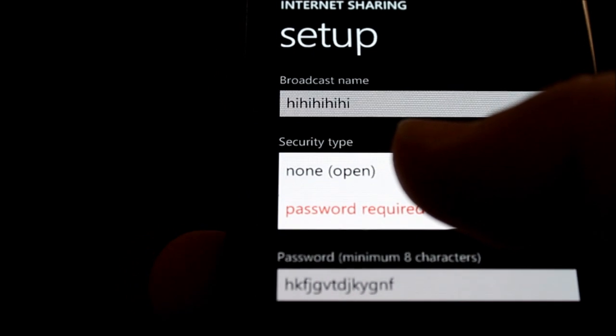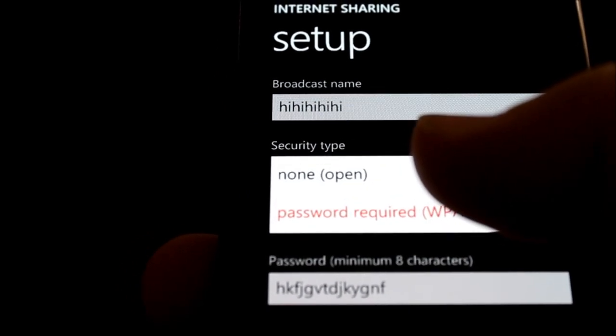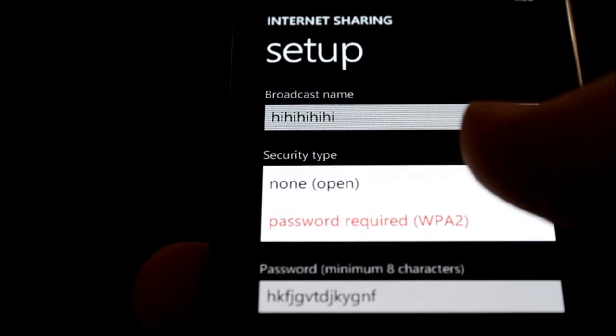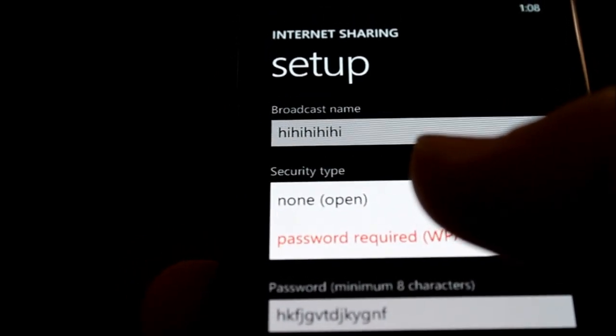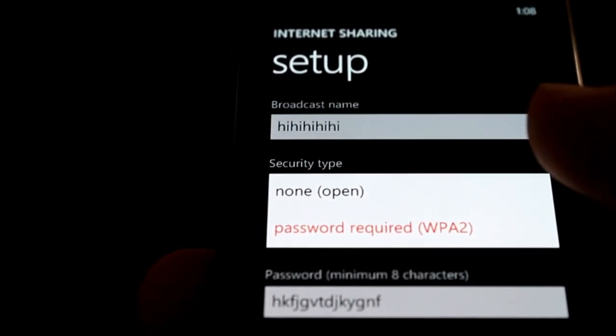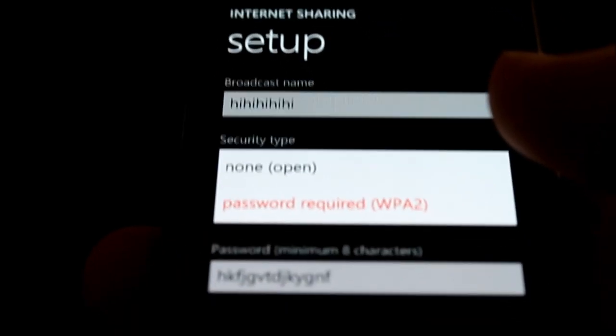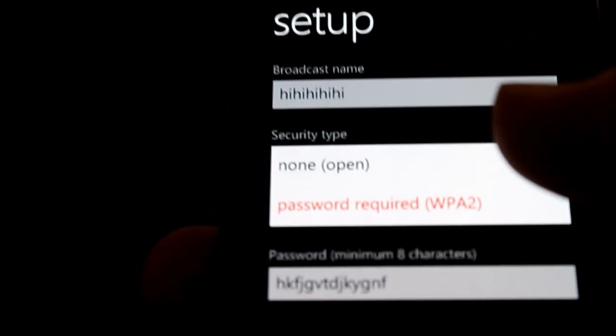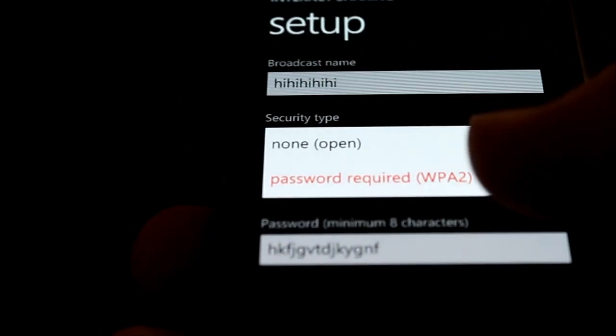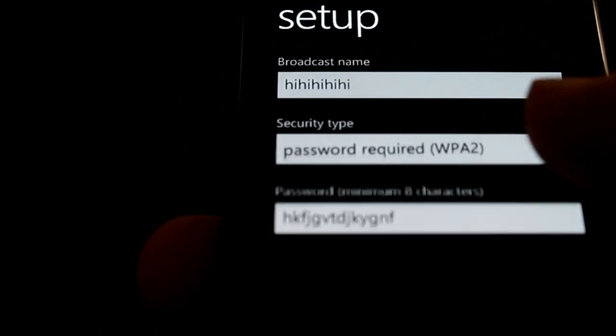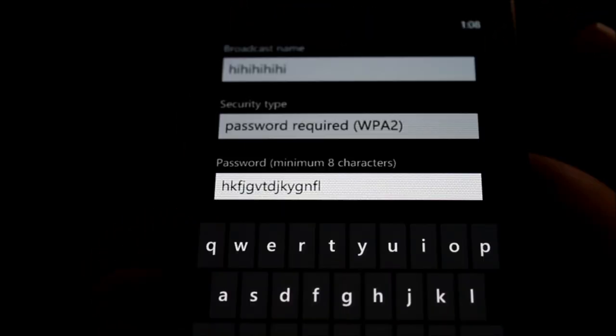So if that's what you're concerned about, having to remember a password, might as well do open. It's just as useless. Otherwise, go ahead and select WPA2.